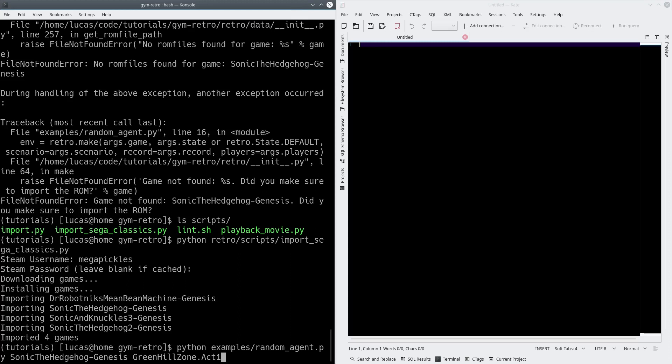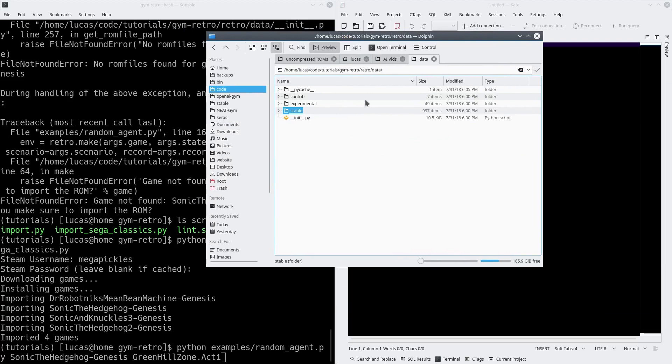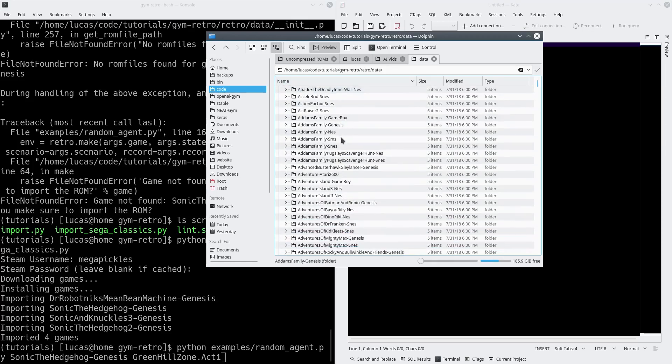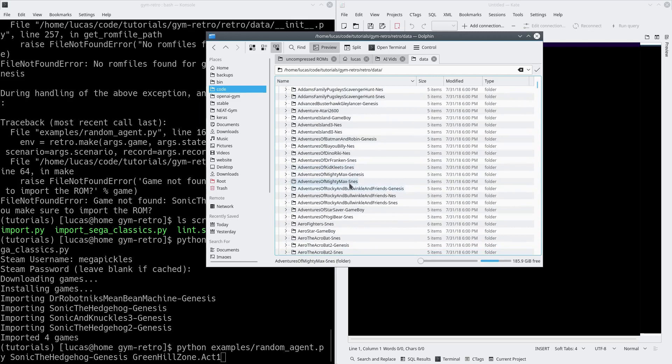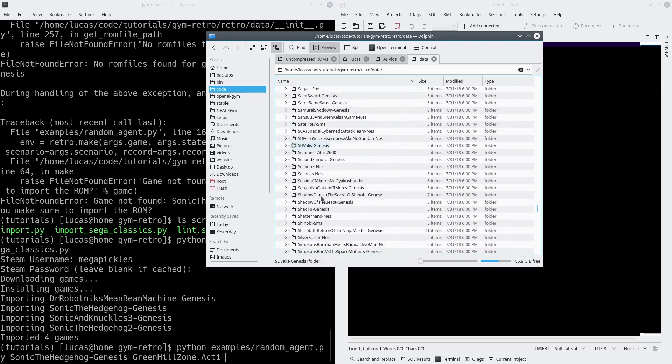When you call this script, you need to give it the game name as it's listed and the way it imports it. They've also pre-made a bunch of data for us. In the Gym Retro data folder we've got Contrib, Experimental, and Stable. Everything in Stable you can call directly — if you have the ROMs for these you can import them and then run the data in there. Let's go to Sonic.